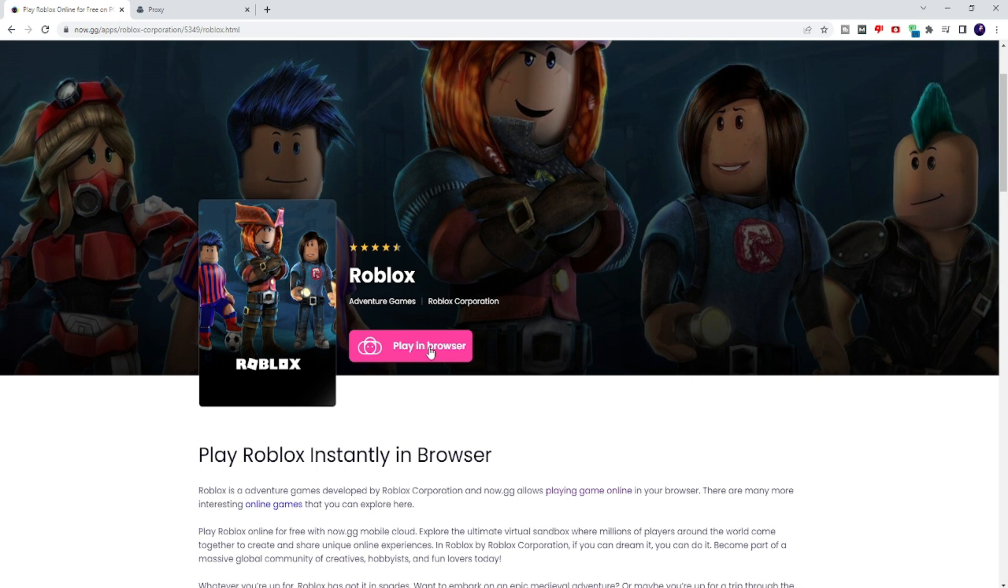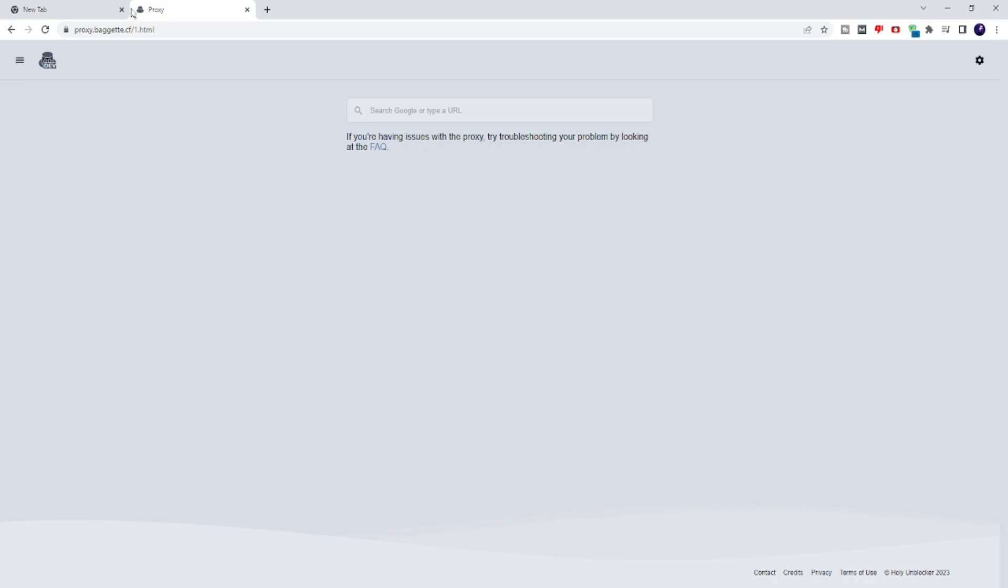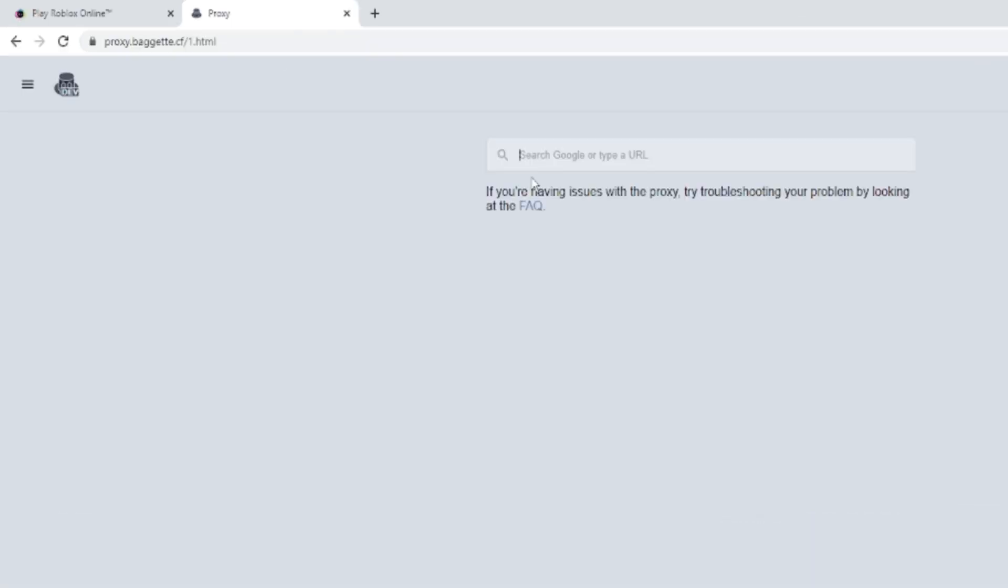Now the next method is through a different website. The link for that will be in the description. You have to copy the link and paste it into your browser. Once you come here, you have to type the website name that you want to access. So if you want to access Roblox, you have to type roblox.com.